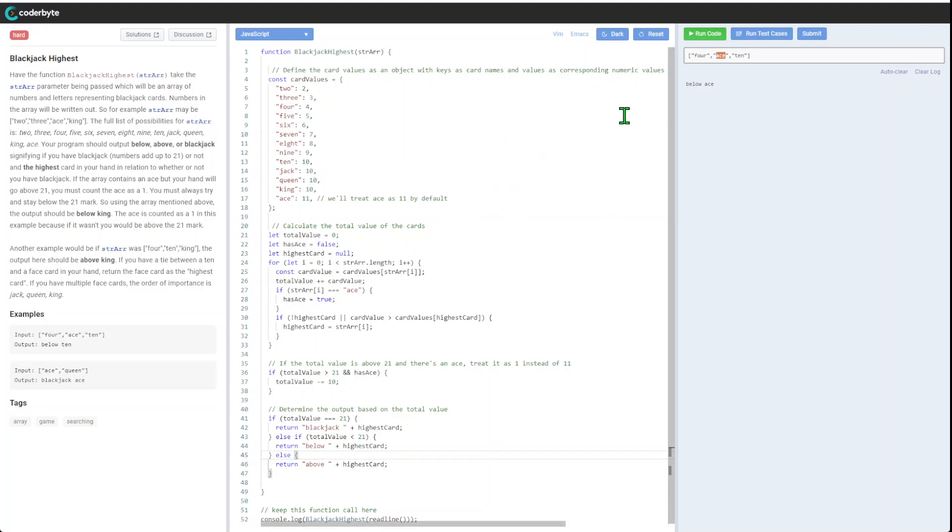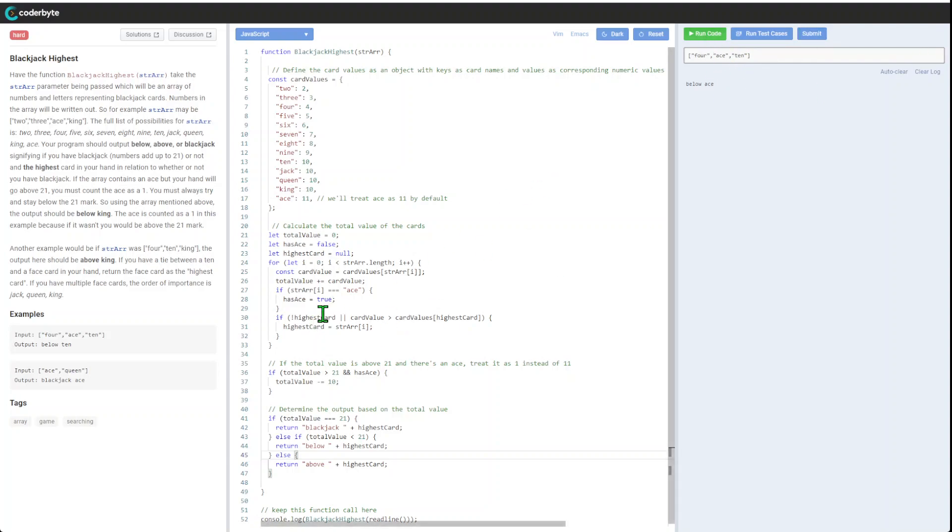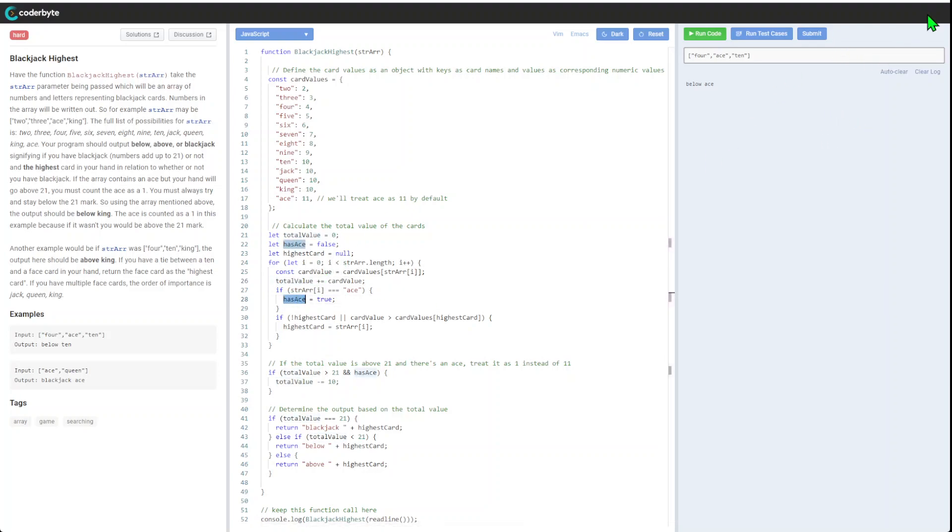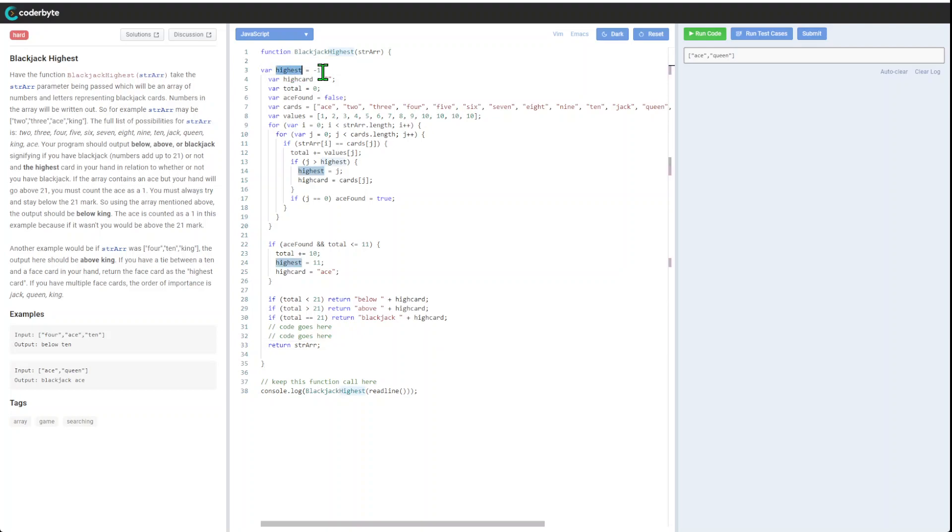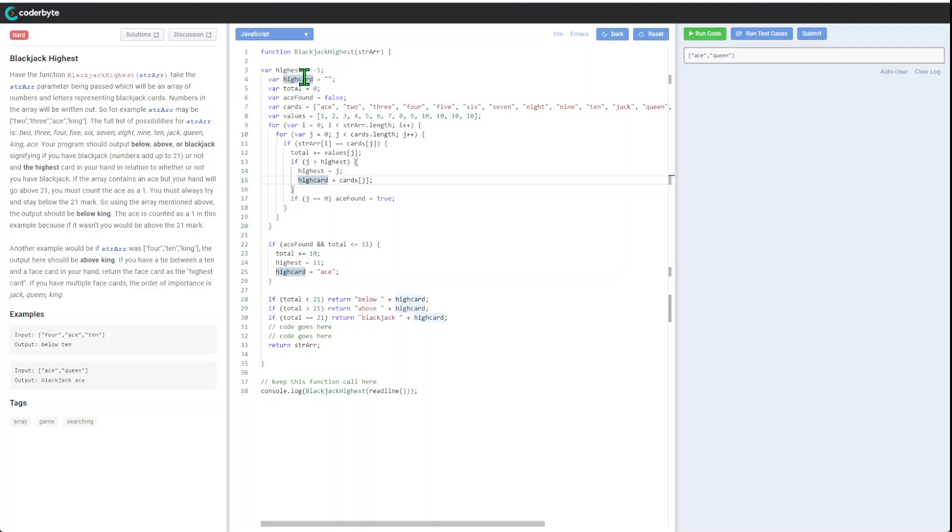Hold on. Our logic treated ace as still eleven. Because it's converted to one in this case, we need to degrade this to ten and change the logic, taking into consideration we need to adjust our highest. Here's the simplified fix.